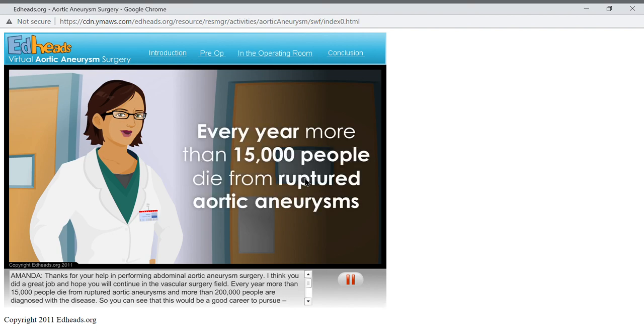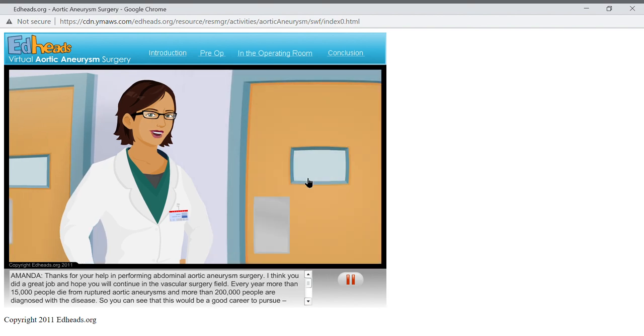Every year, more than 15,000 people die from ruptured aortic aneurysms and more than 200,000 people are diagnosed with the disease. So, you can see that this would be a good career to pursue. You'd have a lot of job security.